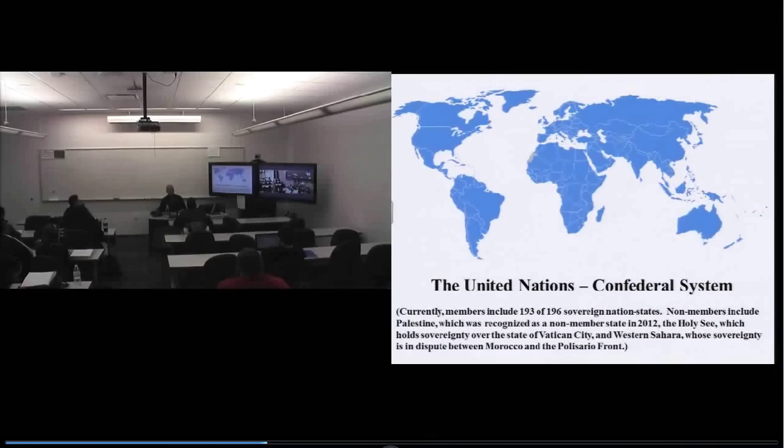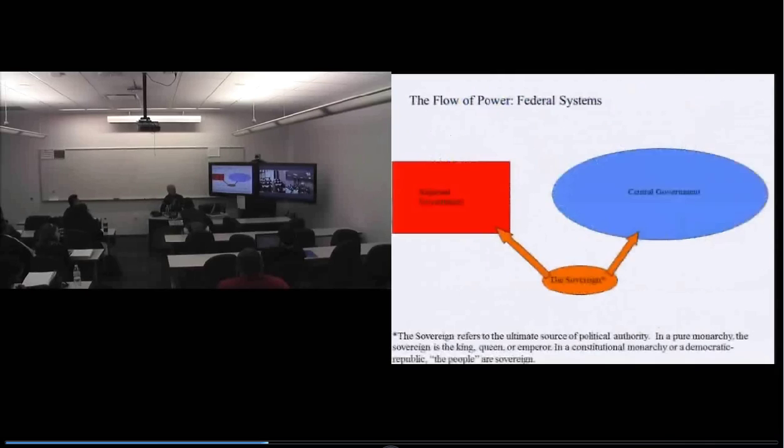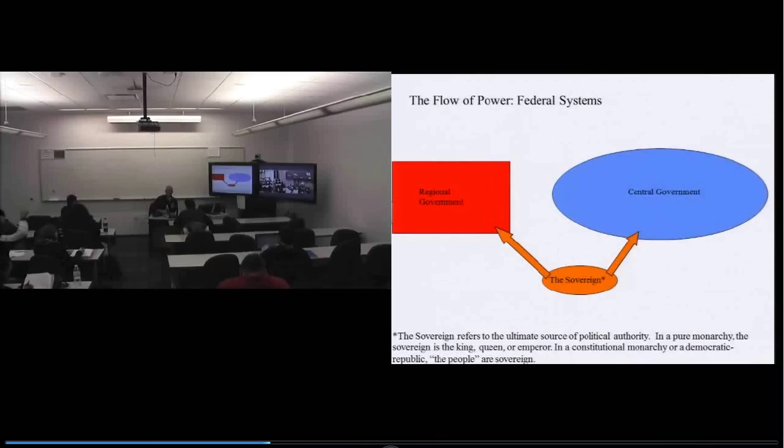Federal systems are positioned in between. In a unitary system the central government has the power and may delegate authority to regional governments. In a confederacy the regional governments have the power and may delegate authority to the central government. In a federal system, by contrast, the central government has its own base of governing authority and the regional governments have their own base of governing authority.